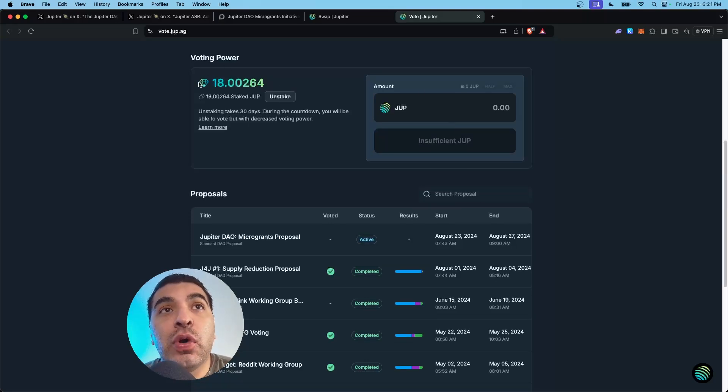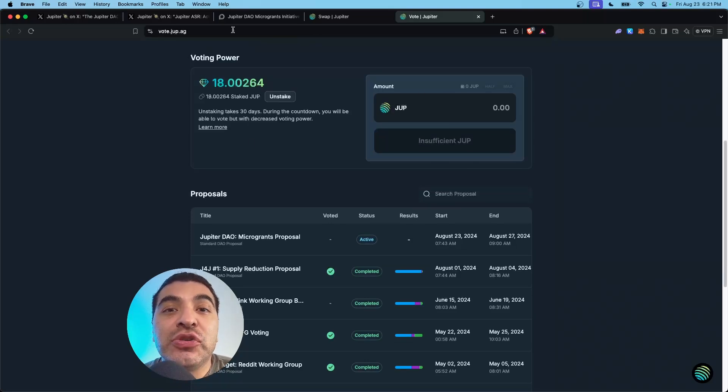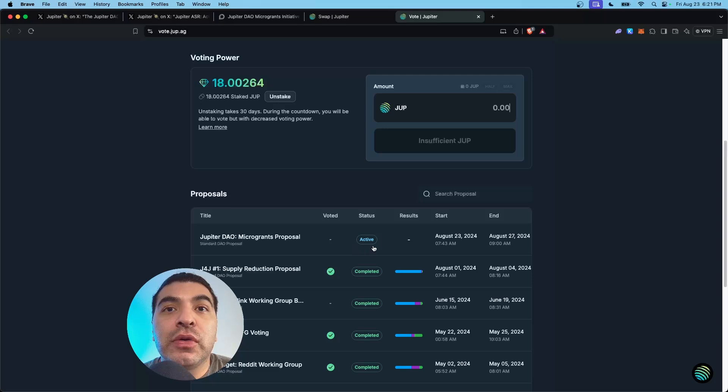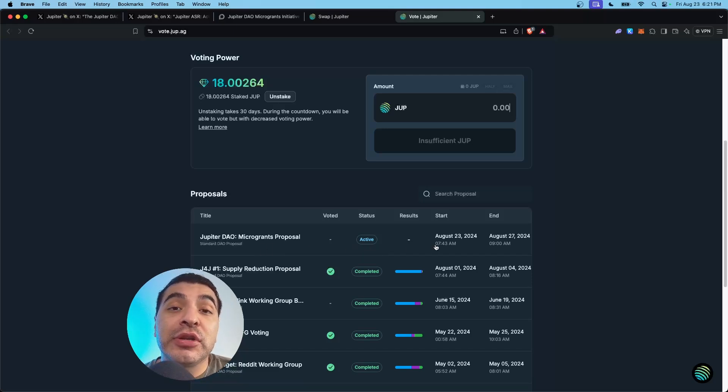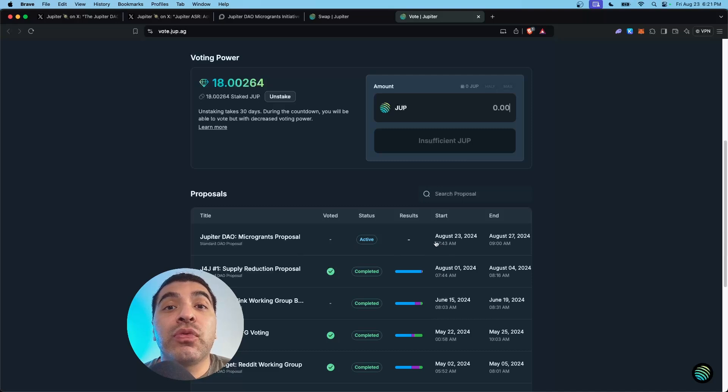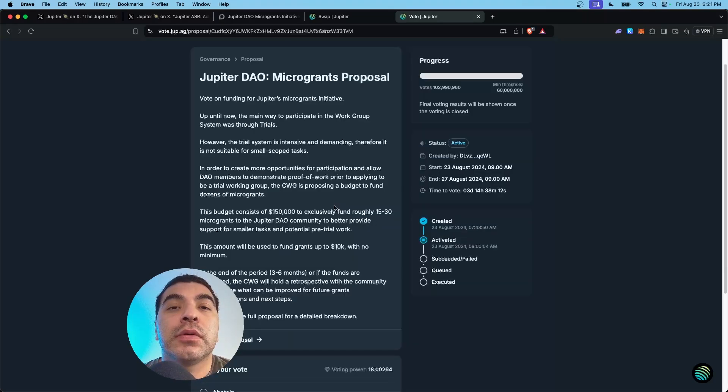In this specific wallet, I currently have 18 JUP staked. Once you're ready, go to the voting proposal down here. Keep in mind that the voting period is super fast. You only have three days to vote.